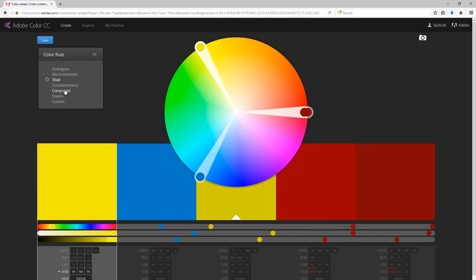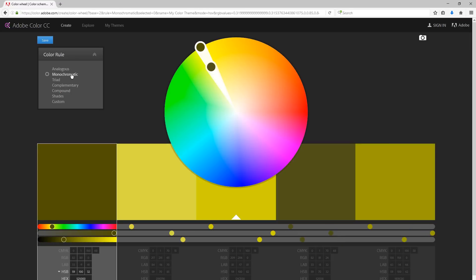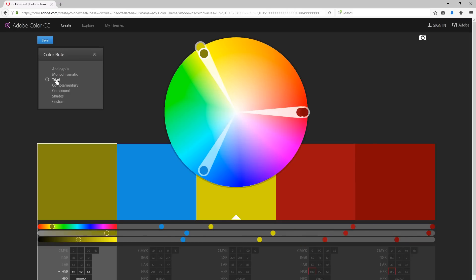We can also look at compound. We could use any of these colors and they'd look pretty nice together. We could look at monochromatic, which means you don't shift the hue, you just pick shades that are a little bit different. I think I kind of like the way that triad looked.